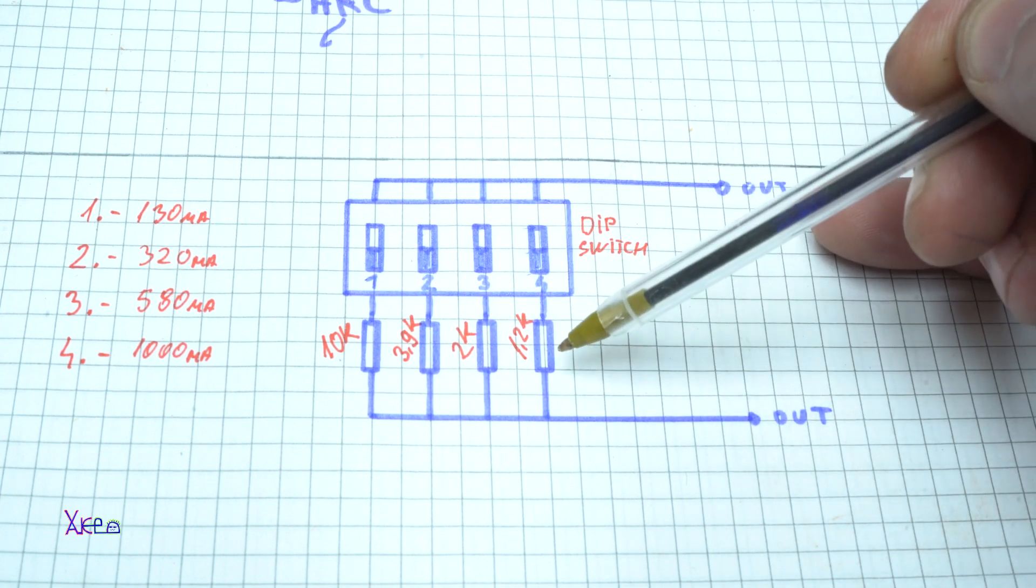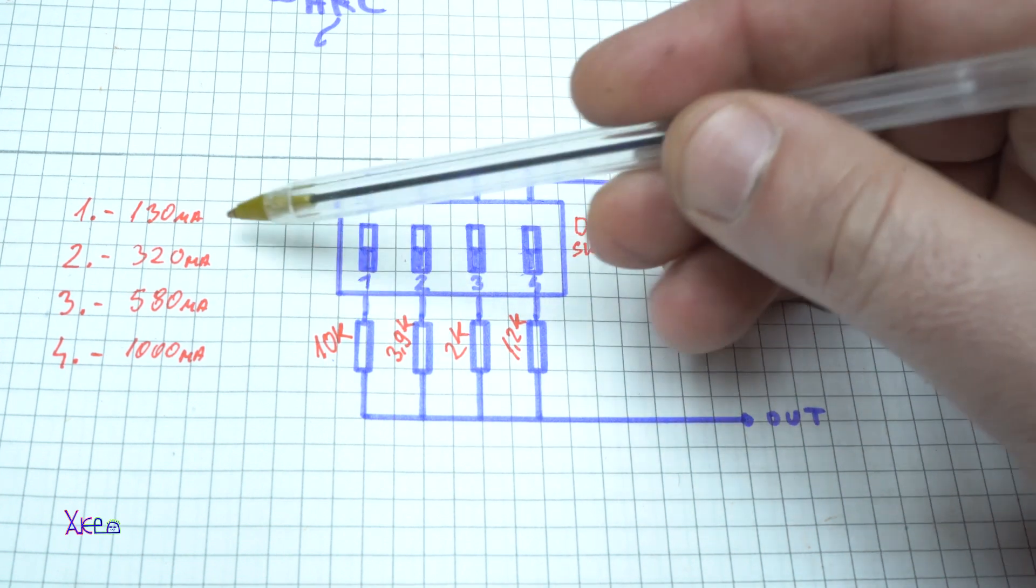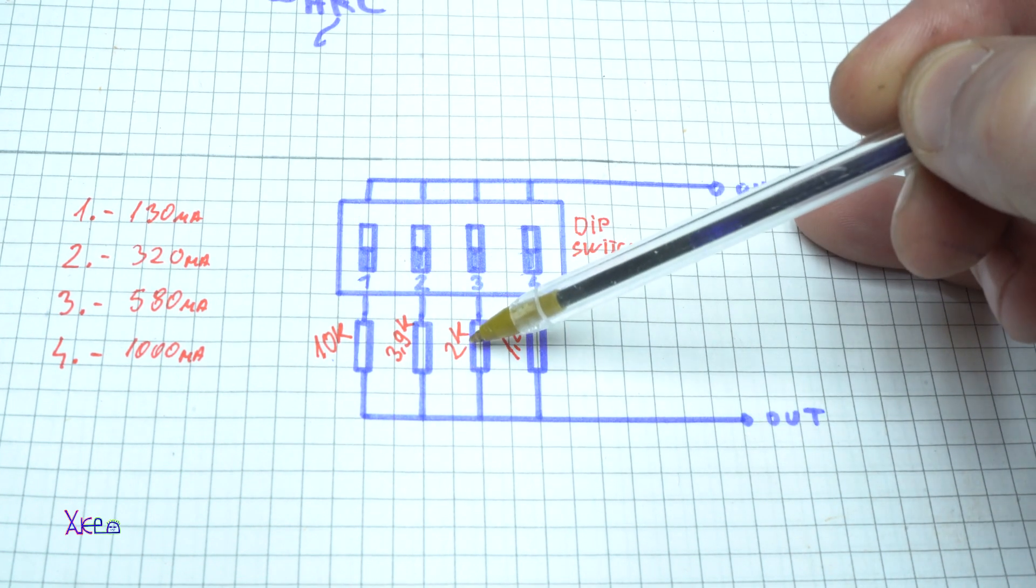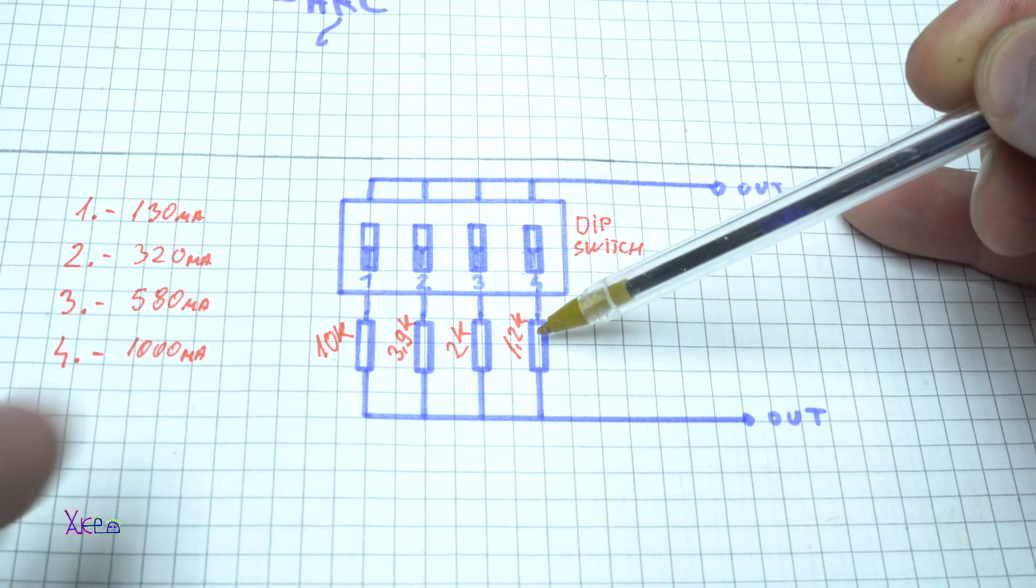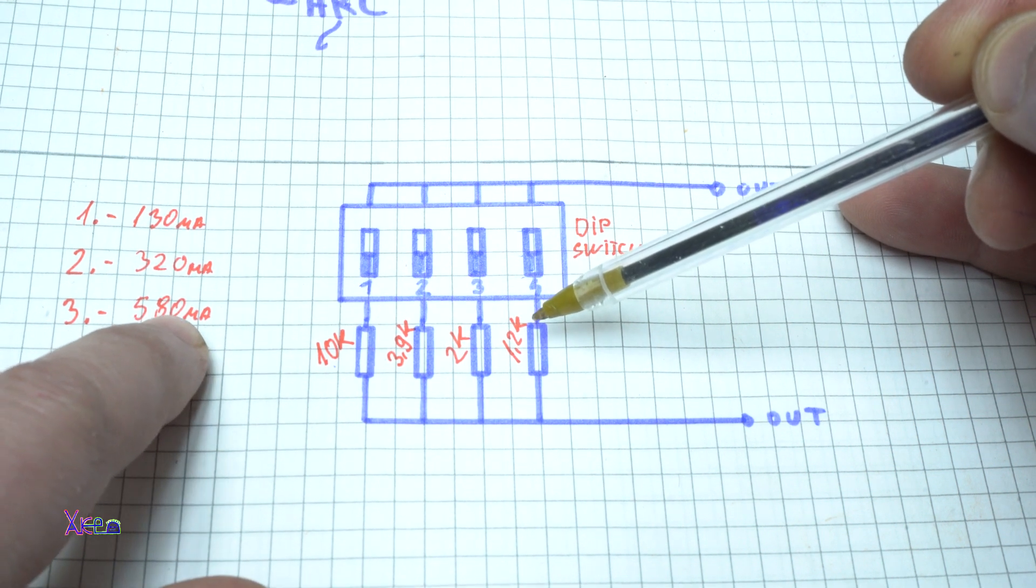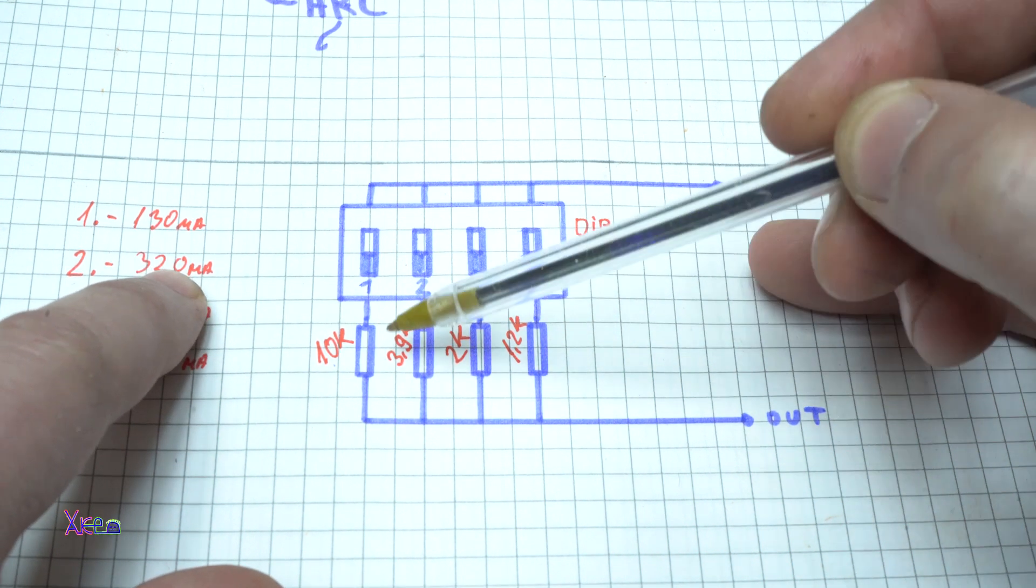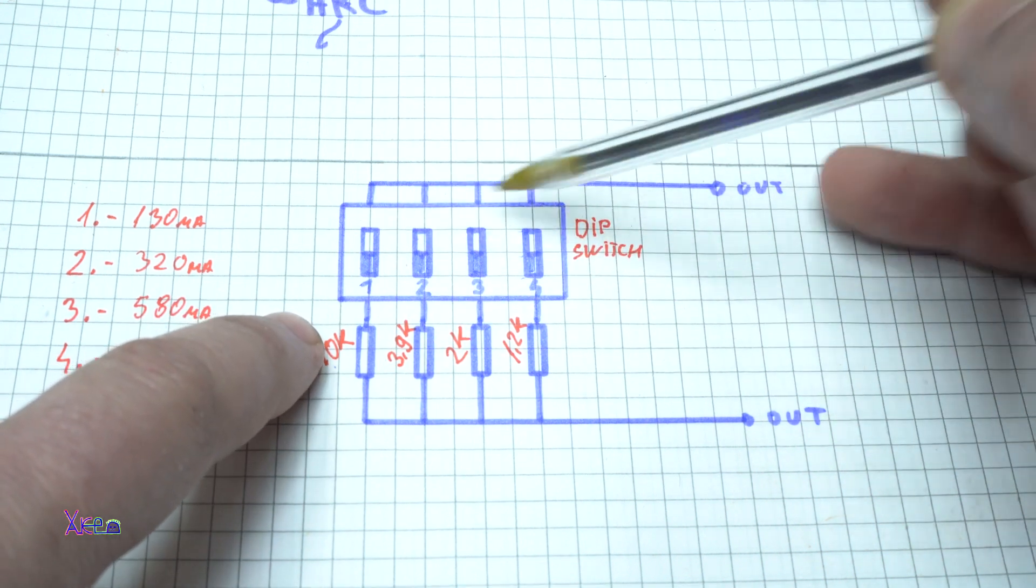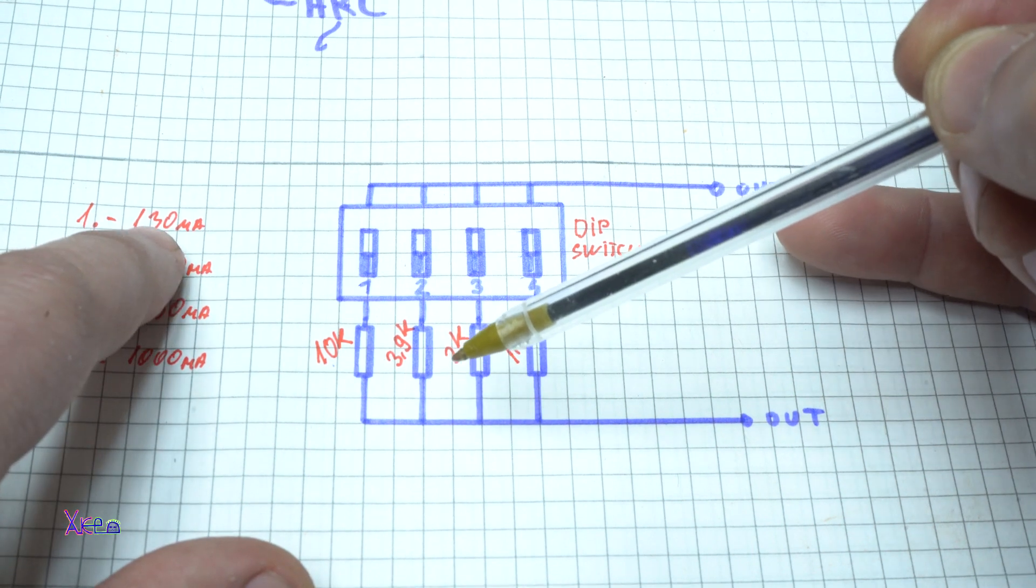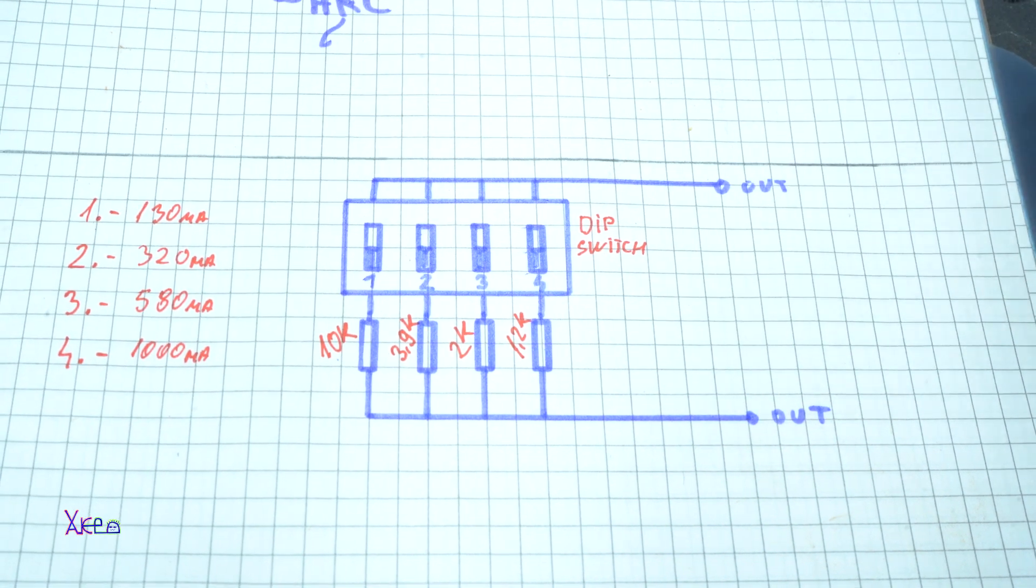For each switch I'm going to use a resistor with different resistor values. For the first I'm going to use 10 kilo-ohms, 3.9 kilo-ohms, 2 kilo-ohms, and 1.2 kilo-ohms for the highest current which is one amp. The third will be 580 milliamps, the second 320 milliamps, and when the first switch is turned on the circuit will close with 10 kilo-ohm resistance and I will get 130 milliamps. Very simple for building and attaching to the module.